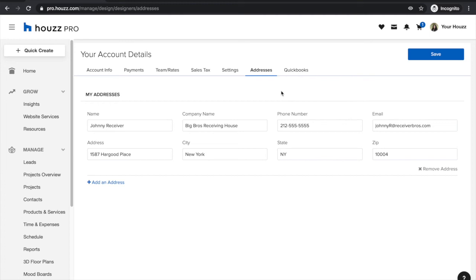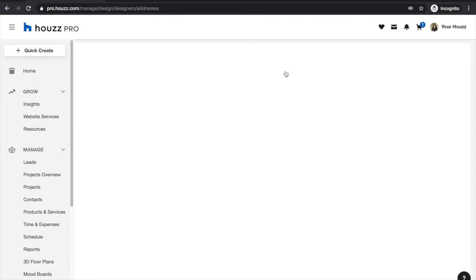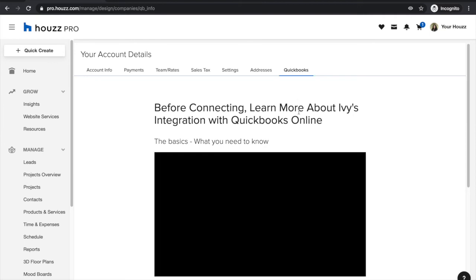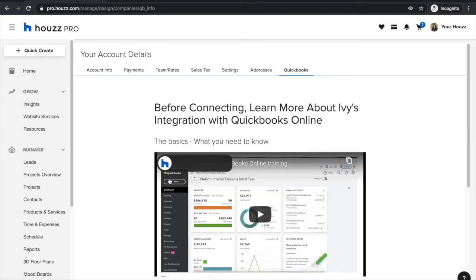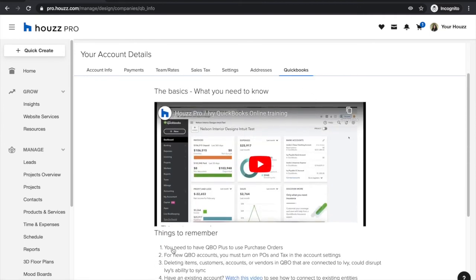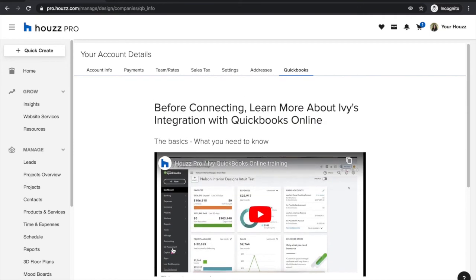If you are going to be integrating with QuickBooks Online, you can click into the QuickBooks tab, watch the provided video, and do everything you need to do within that specific tab — but I won't be diving into that today.